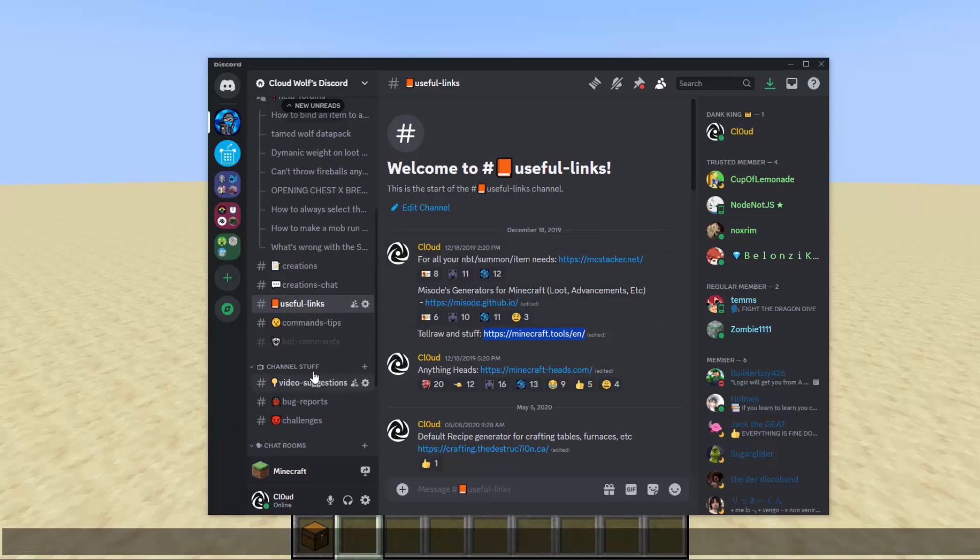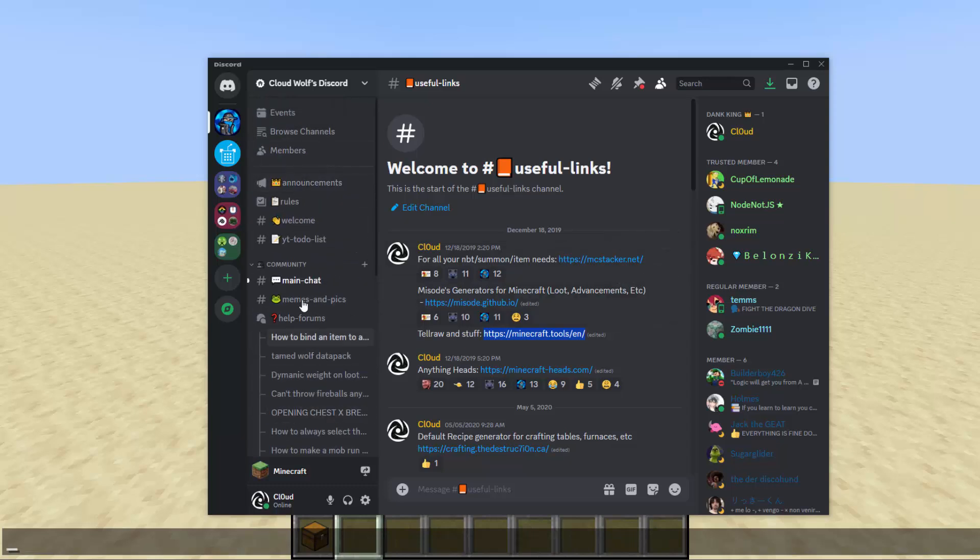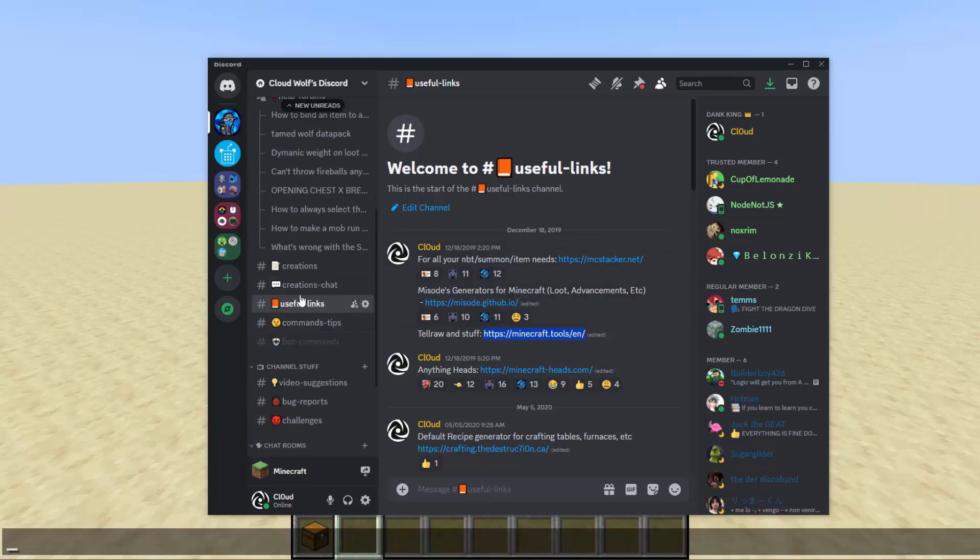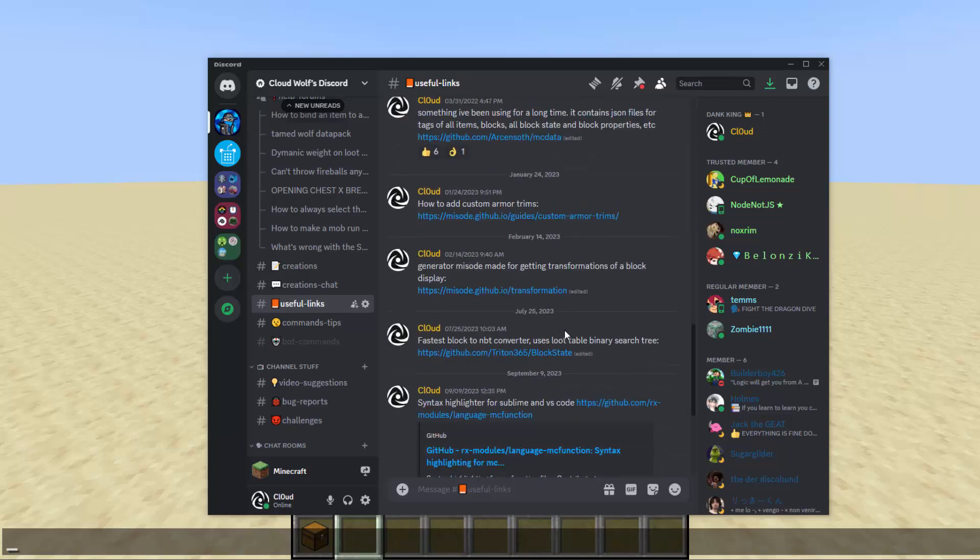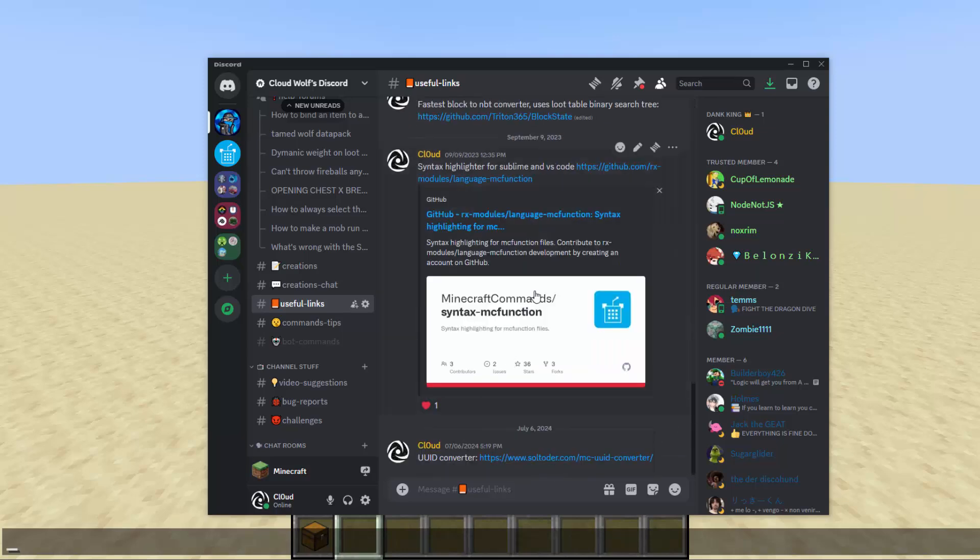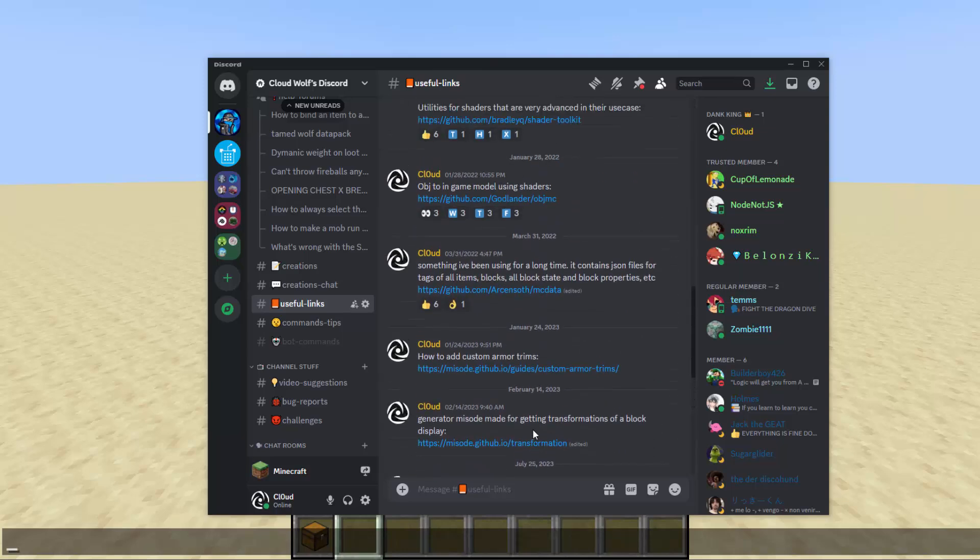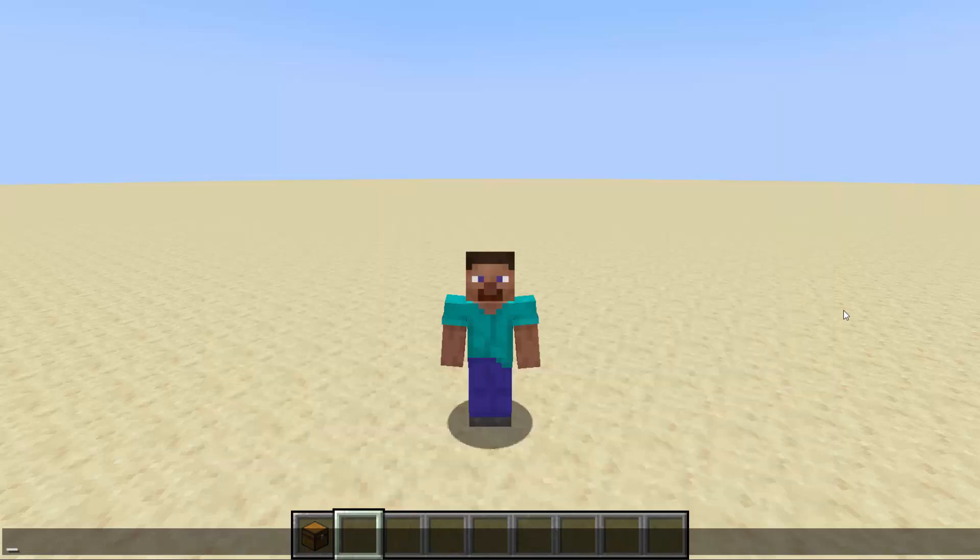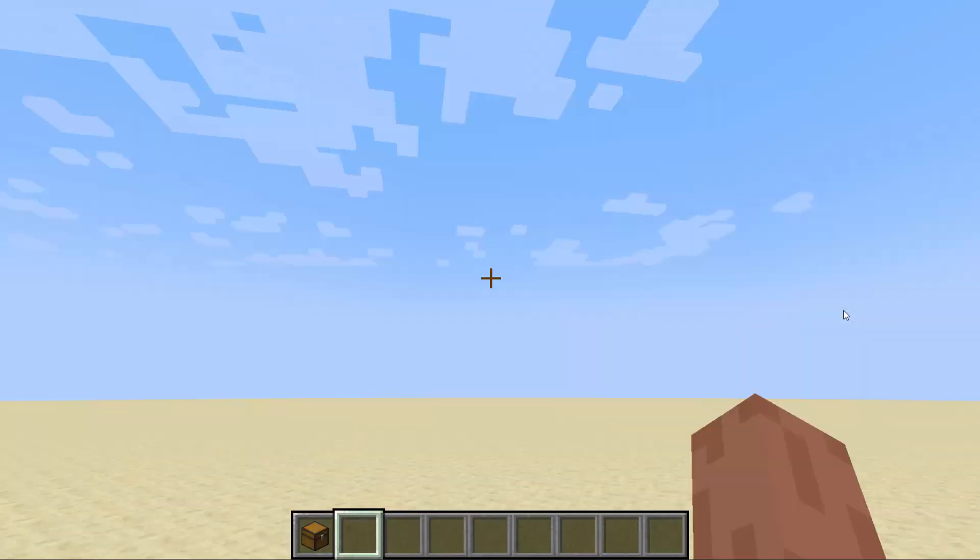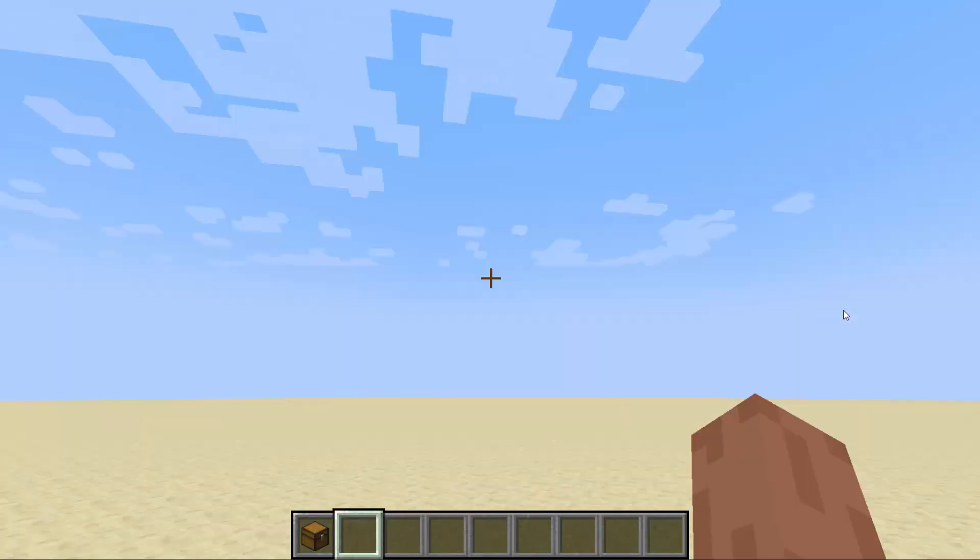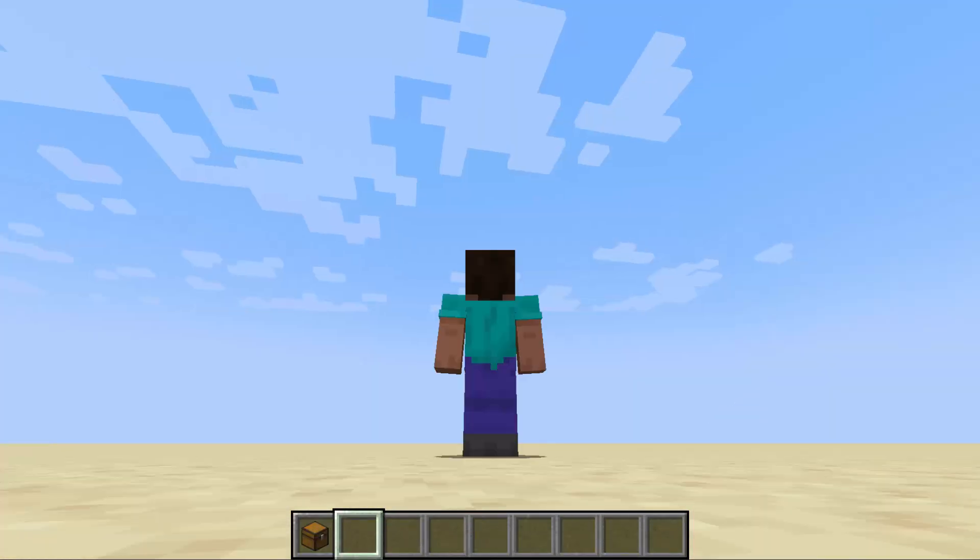I have this channel inside the Discord - it's called Useful Links, and that's kind of where I post all these things. There's a few others I didn't cover, but I just don't use them as much, so I figured it was not worth the time to cover them. If you guys thought that was useful, leave a like and let me know what you want to see next. Peace.